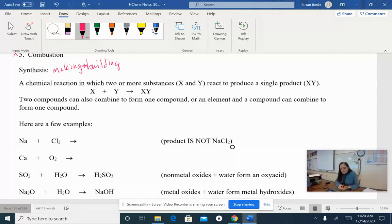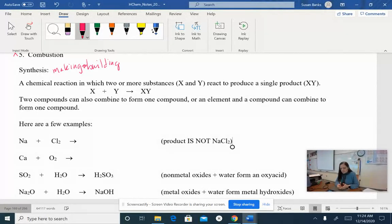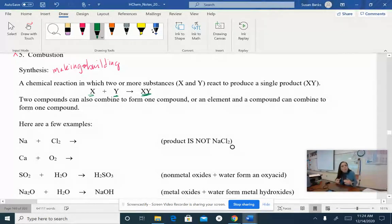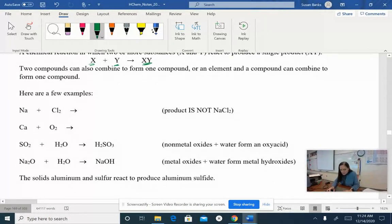Basically, synthesis means that we are taking simple things and putting them together to make something more complex. Two compounds can also combine to form one big, more complex compound, or an element and a simple compound can combine to make one more complex compound. So the whole idea of synthesis is taking two simple things and putting them together to make one more complex thing.